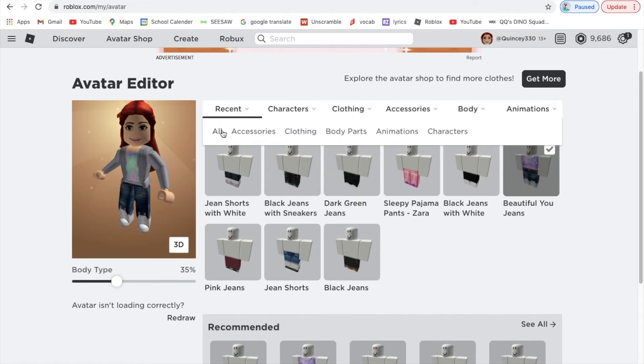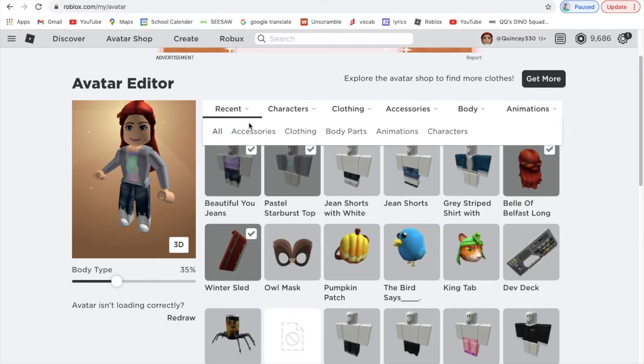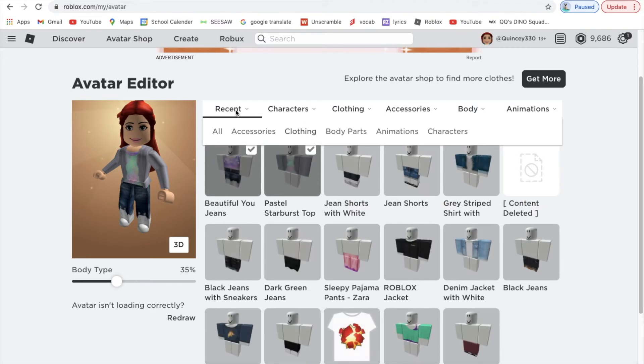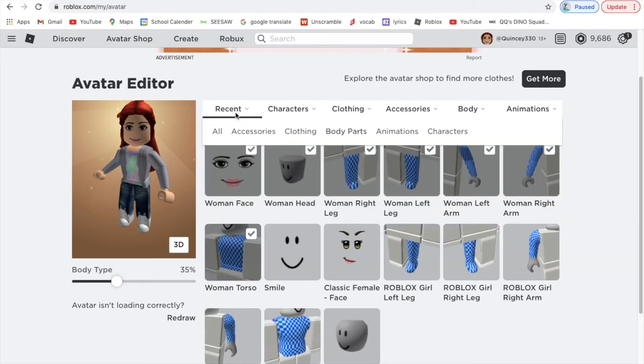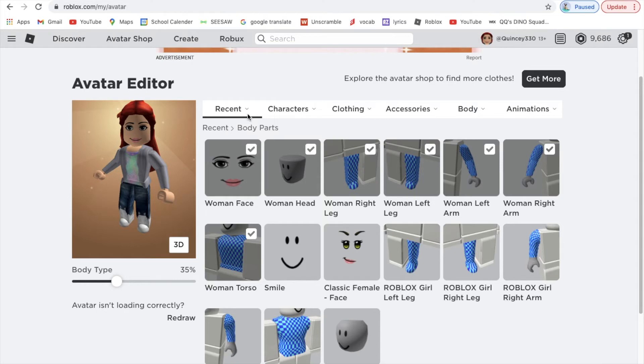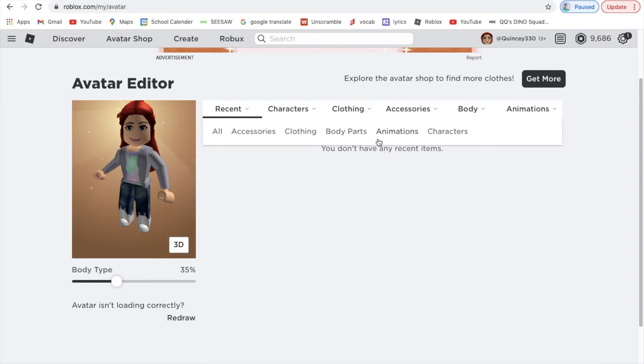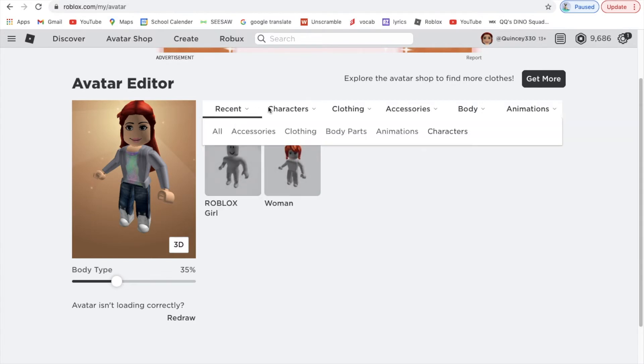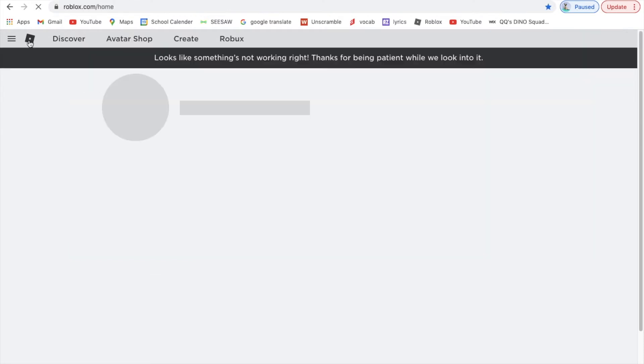You can go to Recent. All is what we just went to. Accessories are your accessories, Clothing is all your clothing, Body Parts, Cartoon, and then Animations. I don't have any animations. And then Characters.